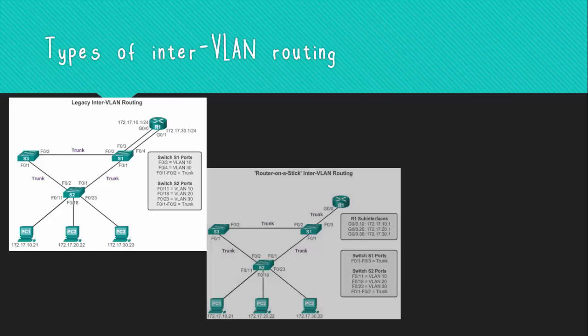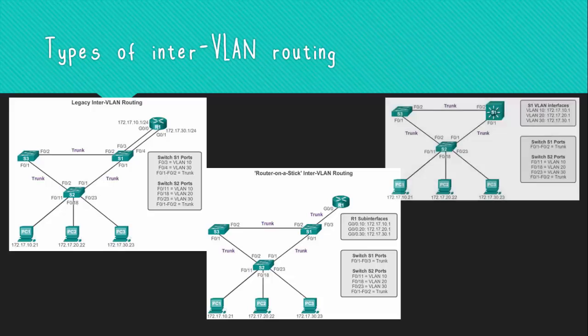Router on a stick InterVLAN routing uses routers that can be configured as trunk links, and when connected to a switch port configured in trunk mode, it can create sub-interfaces which allow the router to accept VLAN-tagged frames. Finally, multilayer switch InterVLAN routing is the most scalable option, as it uses a Layer 3 switch which can perform InterVLAN routing, rendering a dedicated router useless.